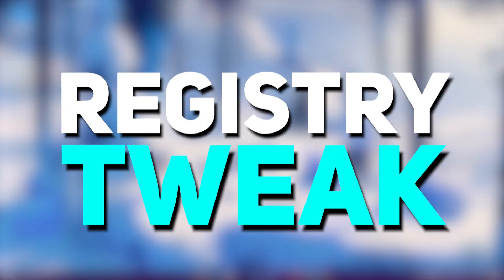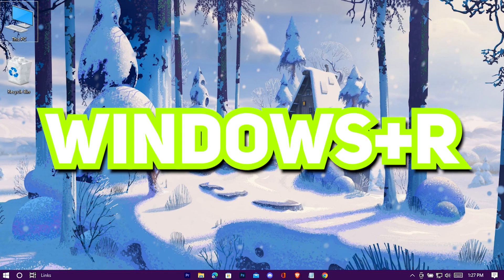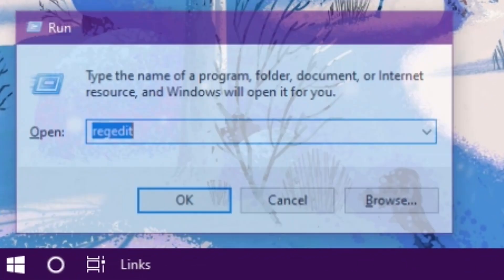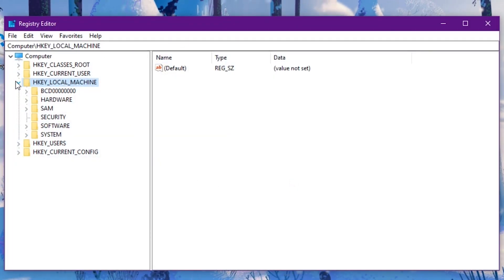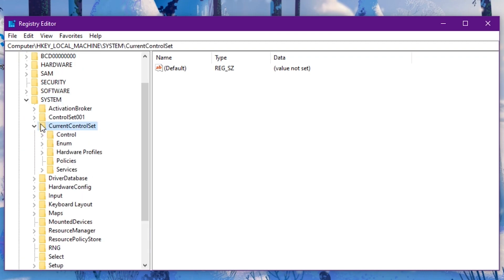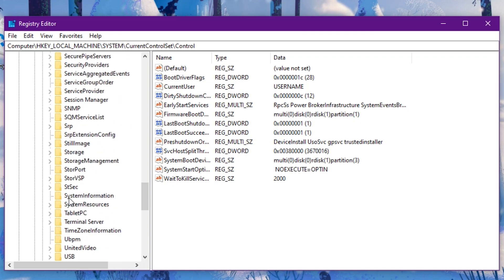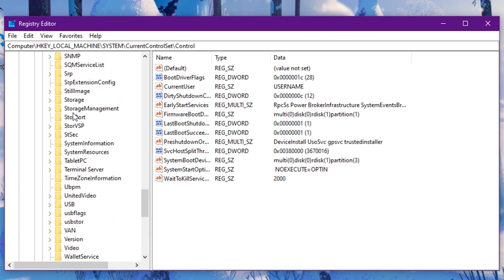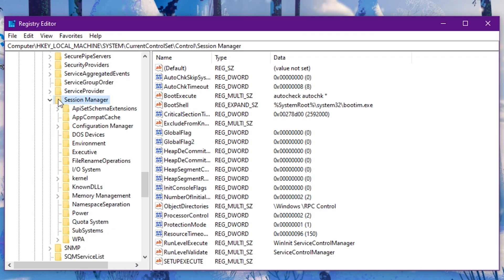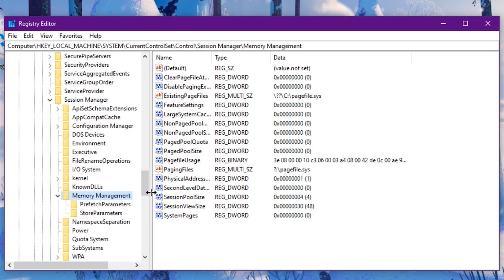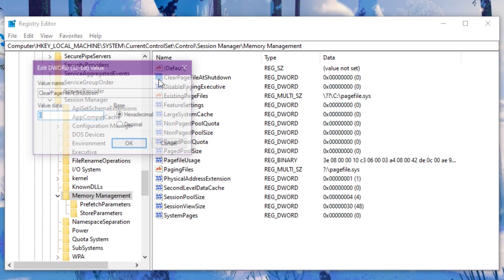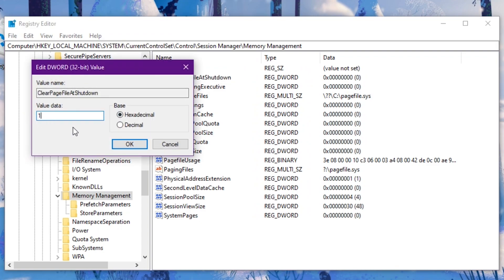Now here's a registry tweak. Open Run using Windows plus R, type regedit, and hit Enter. Navigate to HKEY_LOCAL_MACHINE > SYSTEM > CurrentControlSet > Control > Session Manager > Memory Management. Double click on ClearPageFileAtShutdown and change the value from 0 to 1.